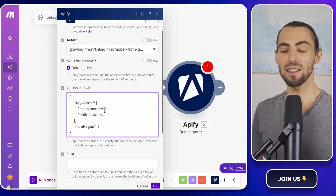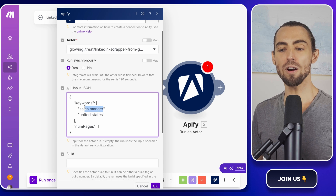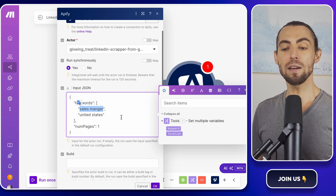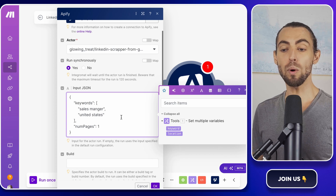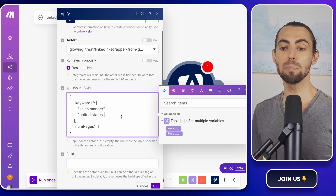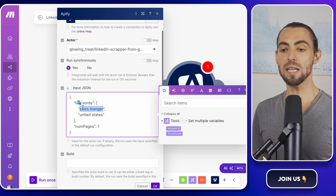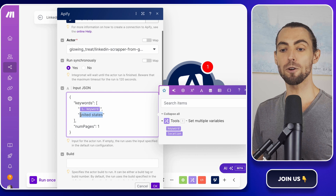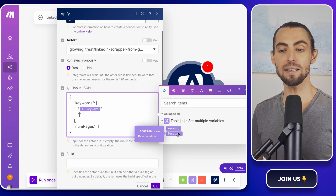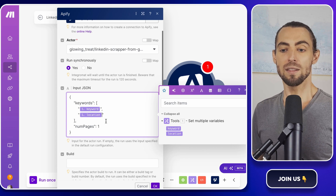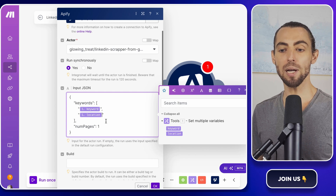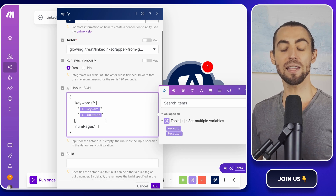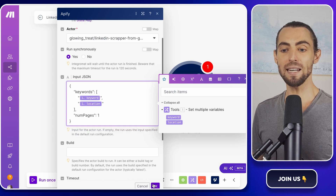Right now the JSON has hard-coded values — for example, it might say Keywords: Sales Manager and United States. But we don't want hard-coded values; instead, we want the scraper to pull them dynamically from the variables we set up earlier. To make that happen, find the keyword value in the JSON and replace it with the Keyword variable from our first module. Do the same for Location — find the Location value and replace 'United States' with our Location variable. This little tweak makes your workflow dynamic, so you can change the job title or location any time without editing the JSON manually. Once you've made those changes, click OK to save the configuration.